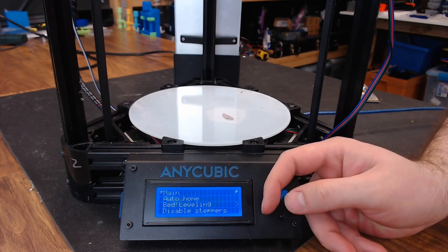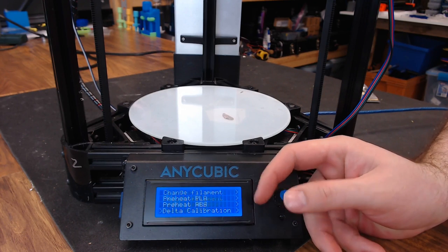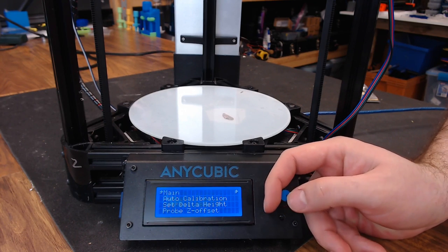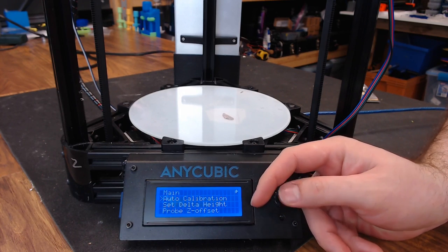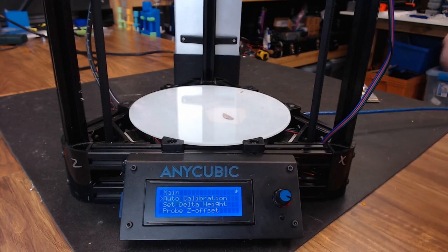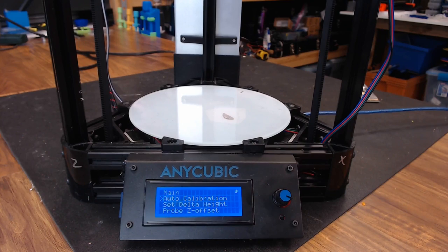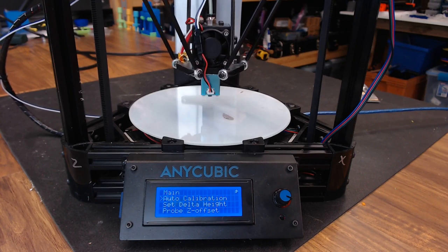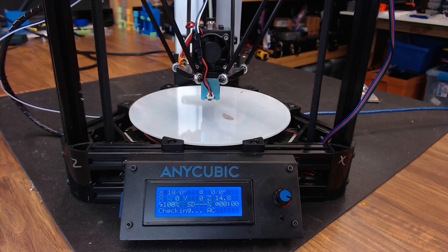We'll go to prepare, delta calibration, auto calibration. And we'll let it run its sequence on our new piece of glass.